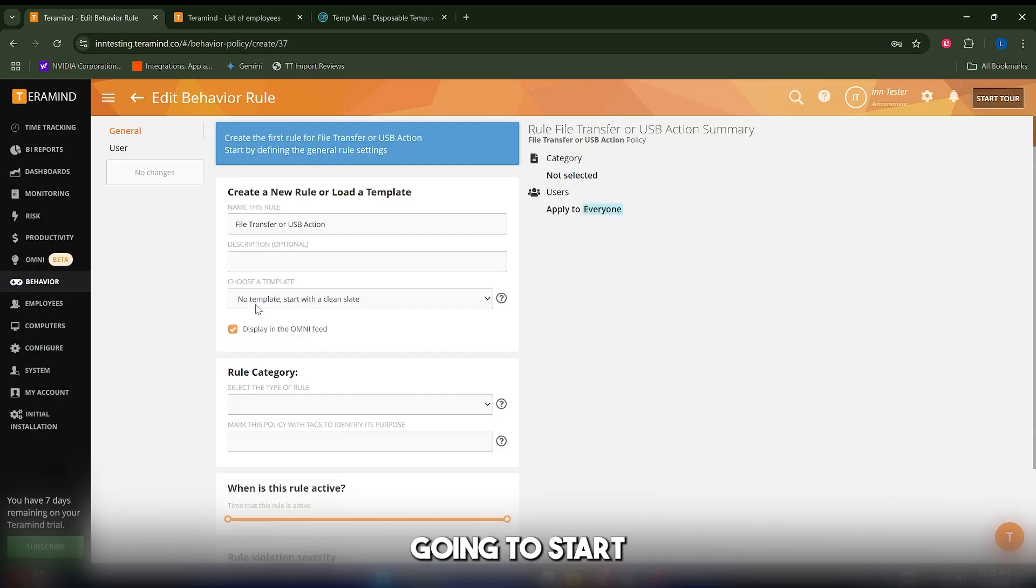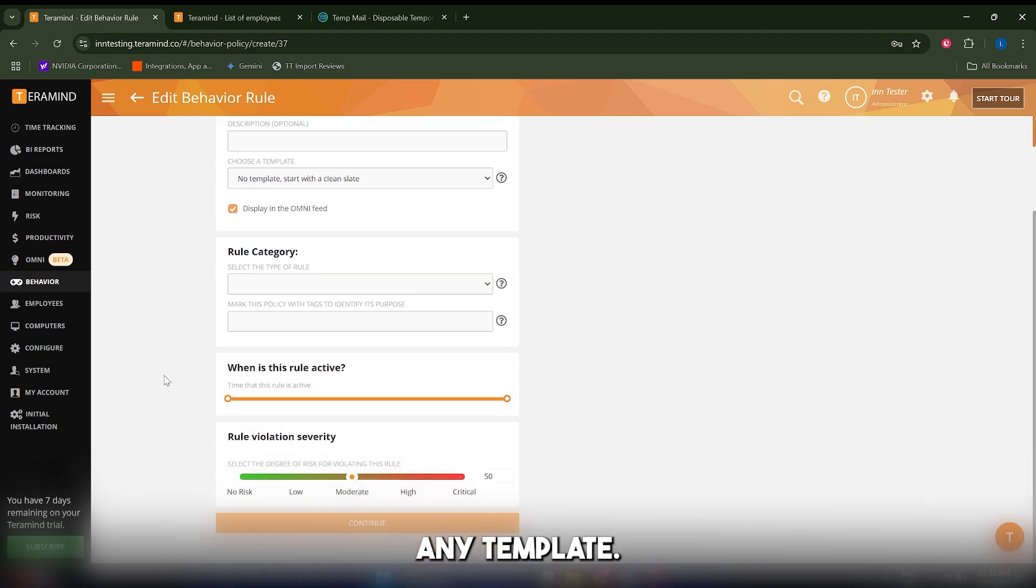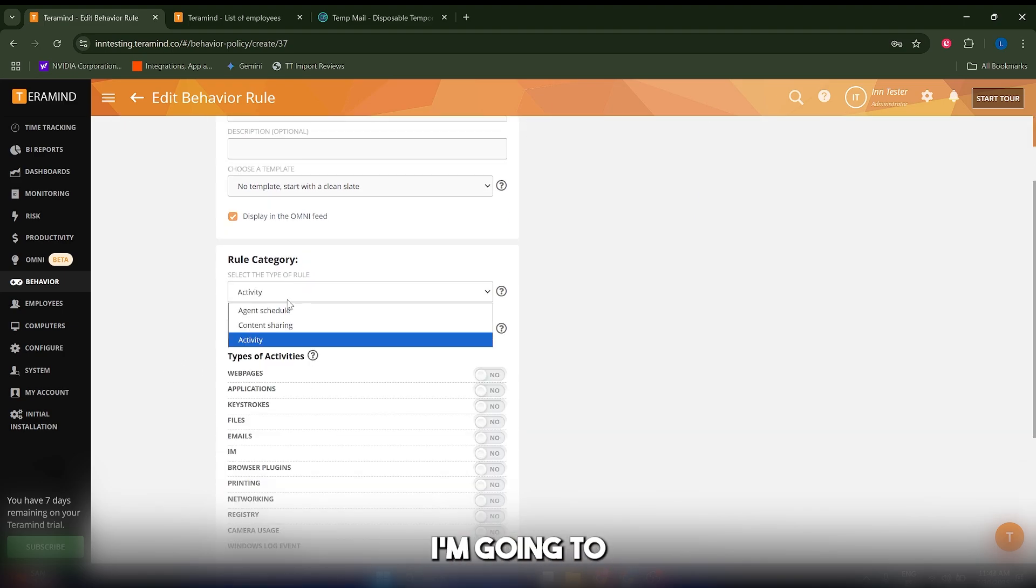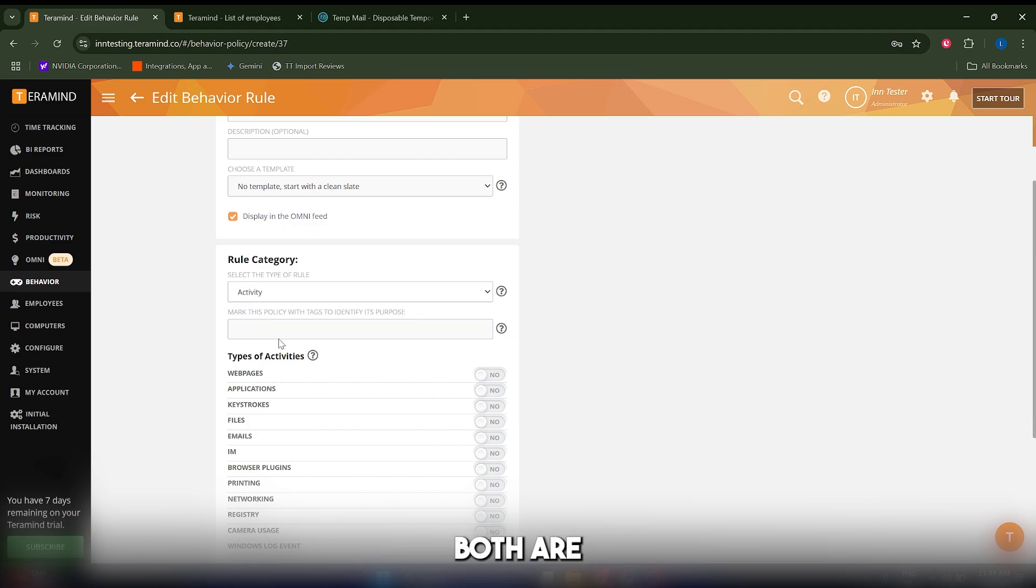Here I'm going to start with a clean slate—I'm not going to use any template. Let's go to the rule category. In the type of rule, I'm going to select activity, although you can also select content sharing. Both are going to work for this purpose.